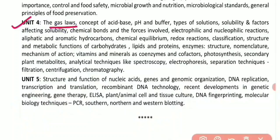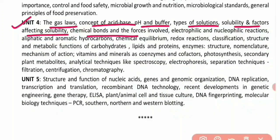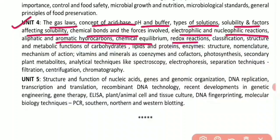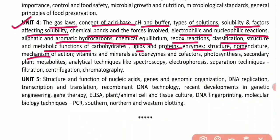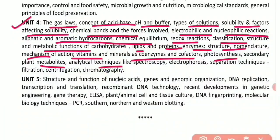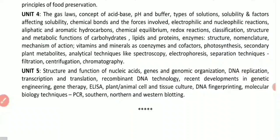Unit 4 covers the gas laws, concepts of acid, base, pH and buffer, types of solution, solubility and factors affecting solubility, chemical bonds and forces involved, electrophilic and nucleophilic reactions, aliphatic and aromatic hydrocarbons, chemical equilibrium, redox reactions, classification, structure and metabolic function of carbohydrates, lipids and proteins, enzyme structure, nomenclature and mechanism of action, vitamins and minerals as coenzymes and cofactors, photosynthesis, secondary plant metabolites, and analytical techniques like spectroscopy, electrophoresis, filtration, centrifugation, and chromatography.